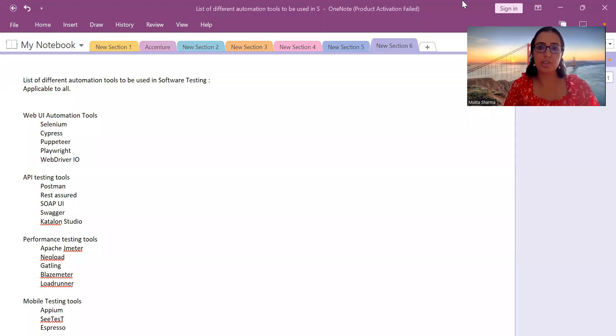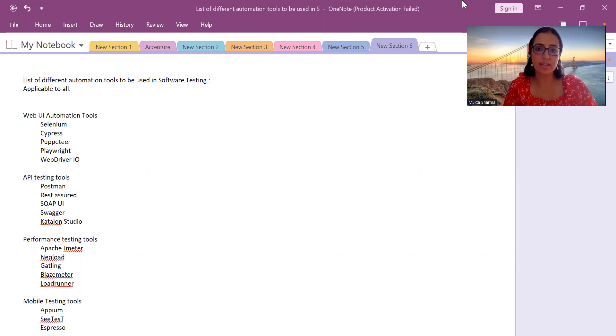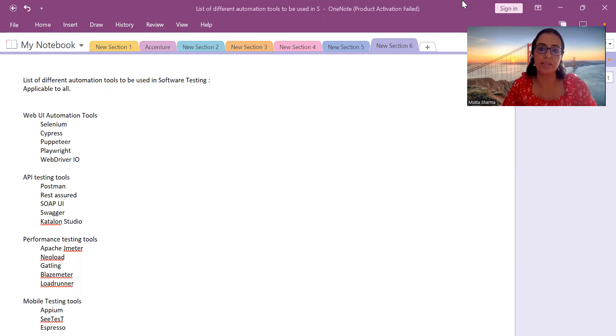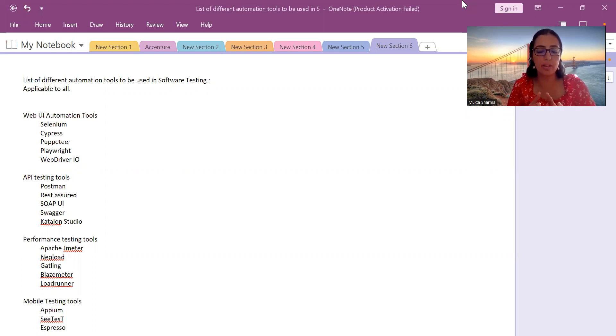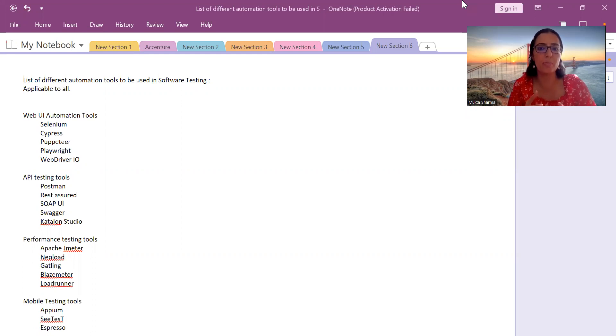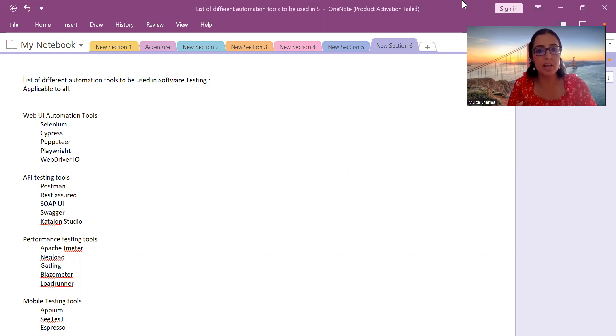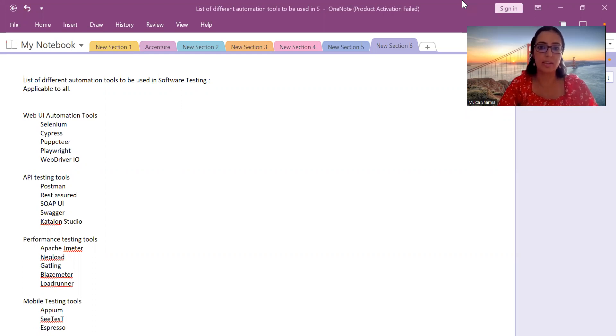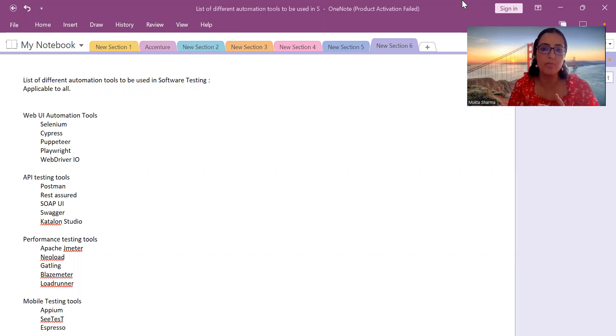Hi everyone, this is Mukta Sharma. In this video, we're going to discuss a variety of automation tools which you can use in your testing project. I've composed a list of all the different automation tools. Some are commonly used and you may have heard the name very well, and some of them maybe sound new to you.